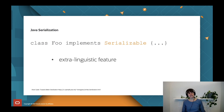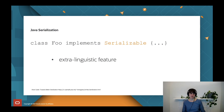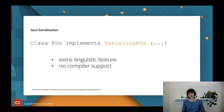The first one is it's an extra-linguistic feature. It seems like a library feature because you implement an interface, but under the hood it uses privileged mechanisms like reflection, ignores accessibility, and bypasses constructors. So there's quite a lot of dark magic hidden from the developer. The second point is that the compiler won't help you. For example, if a class had a field of a type that was not serializable, you wouldn't get a compiler warning — the error would occur at runtime.